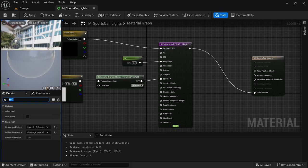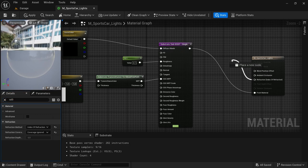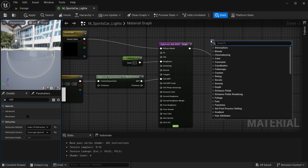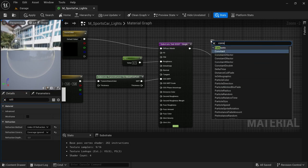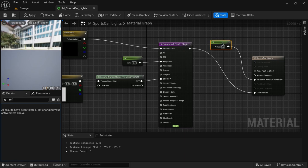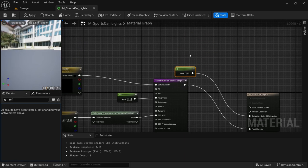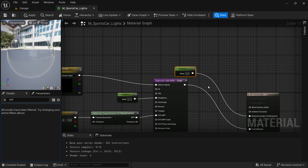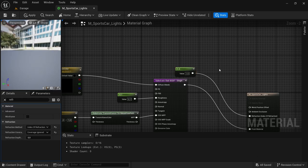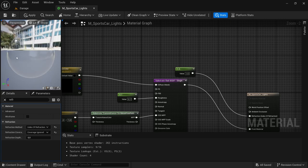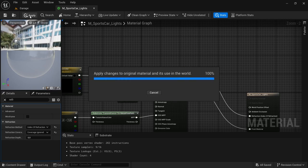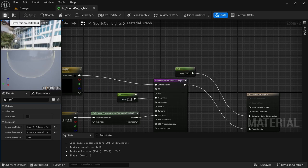So then from the refraction you drag off and look for a constant, just a normal constant. And then here you can determine the index of refraction. So for glass I think the index of refraction is probably something like 1.5.